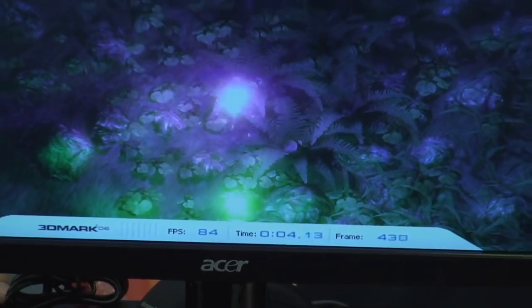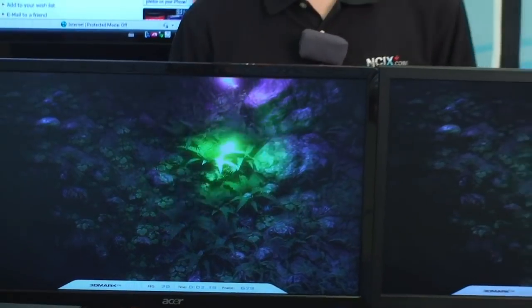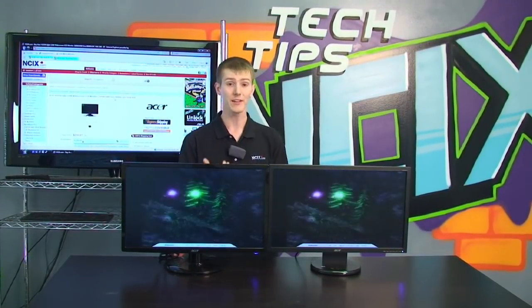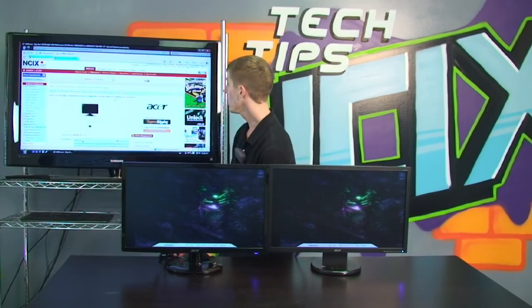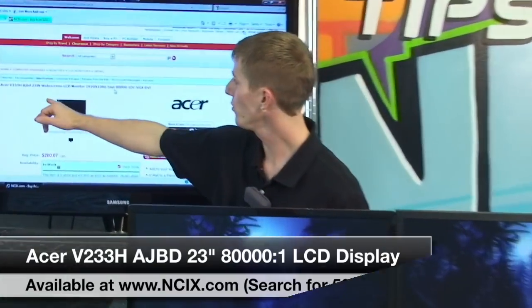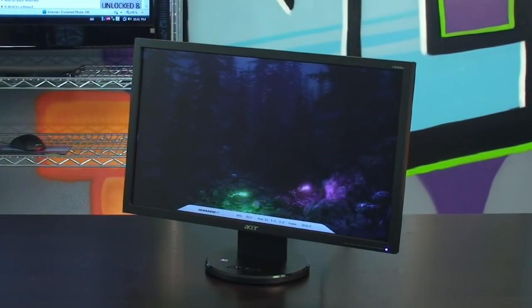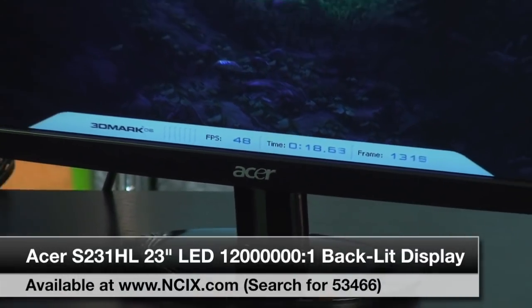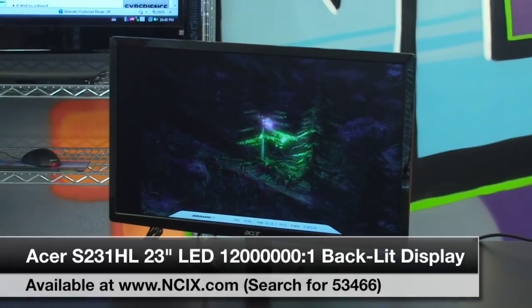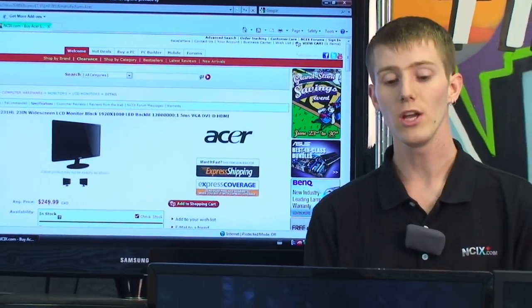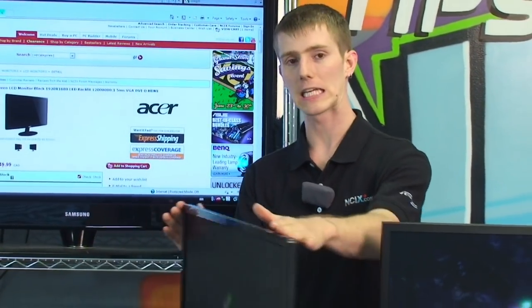All the advantages of an LED backlit LCD do come at a bit of a cost — you pay a little more, but the difference isn't all that dramatic given everything you get. For comparison today we're looking at two similar LCDs. The V233H AJBD is about a $200 monitor. The LED backlit version carries about a $50 premium at $249.99, but you get the higher contrast ratio, the LED backlight, the power savings, and the slick looks.